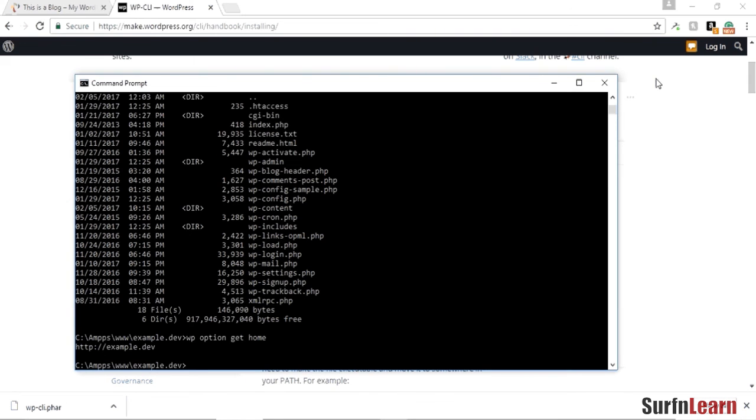And there you go, it's working. Alright, thank you for watching, and if you want to learn more about WordPress and how to create your own websites, you should subscribe to my videos. Thanks again for watching.